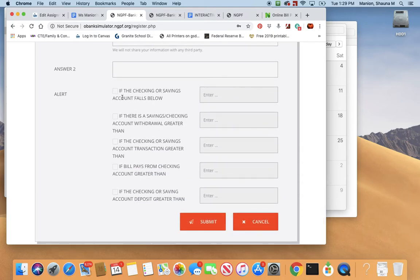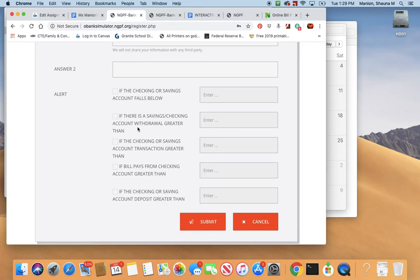You want to fill those out, and then you can choose to have it alert you. It'll usually send you an email if your account falls below a certain amount, and you can choose a dollar amount on this simulation. Not every bank or credit union has that option. Also, if anybody makes a withdrawal on your account that's over a certain amount, I would recommend having that clicked on for a real account. That way, if there's a fraudulent charge on your account, you'll have a pretty good idea.